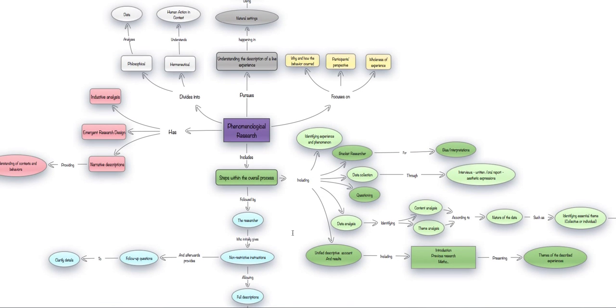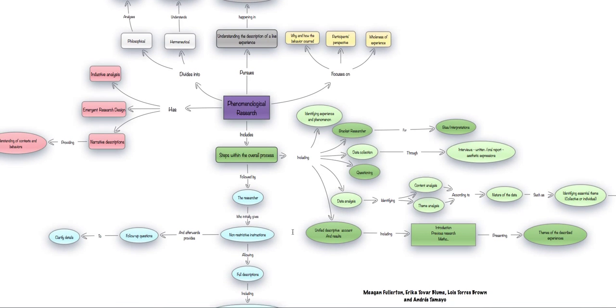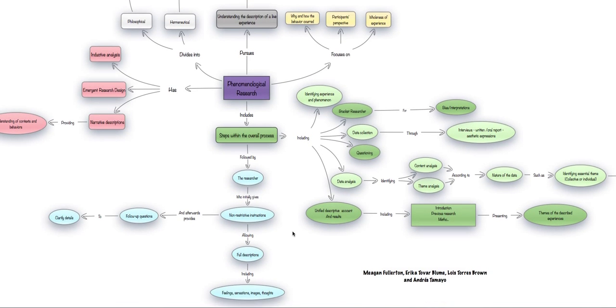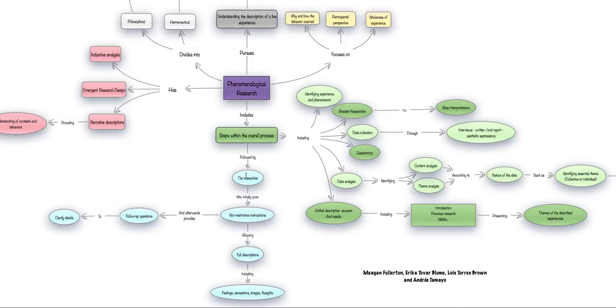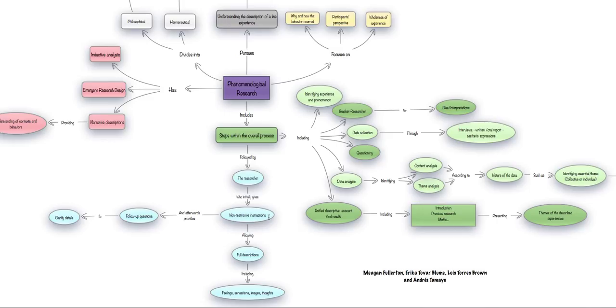The researcher that is pursuing this kind of research needs to consider certain things in particular. The researcher must try to provide, initially, non-restrictive instructions, which means that we're not going to ask the subjects to participate on closed-set questions or very specific instructions that may limit the freedom and the amount of information that we may obtain.